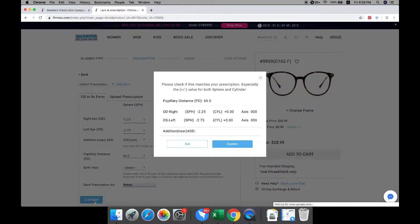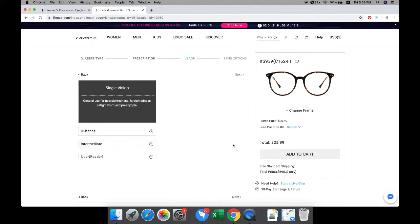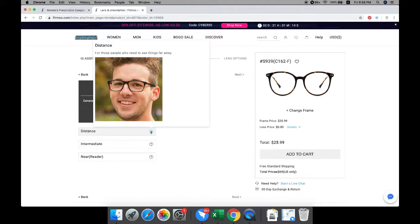Please confirm your prescription details before selecting lens features, then choose the right lens usage for your prescription. For single vision, there are three options.